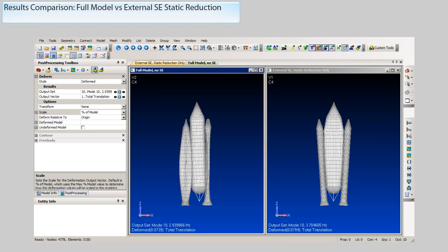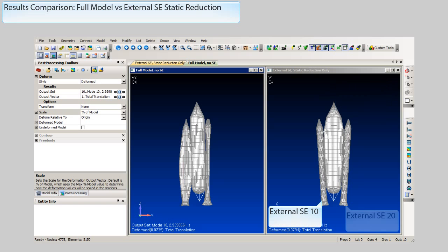Now let's review some results. We will compare the results of the full system model without super elements to the results using external super elements for the two boosters. The model on the left is the full system model and the one on the right is the model using two external super elements for the boosters. The super element model consists of the residual, super element 10 and super element 20.